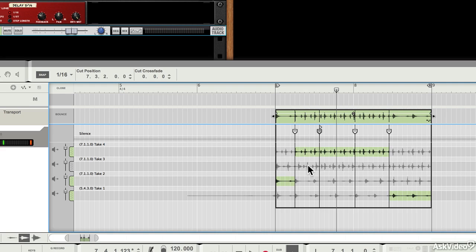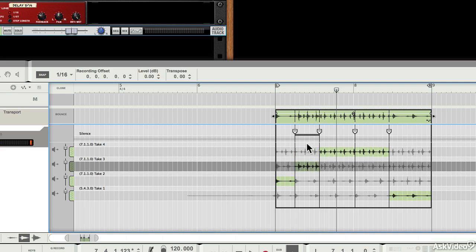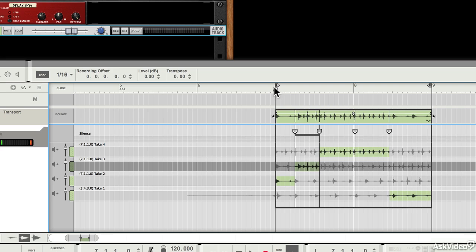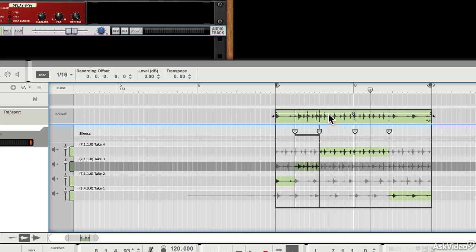So I could say I want that part of take three audible here, for example. That might not sound great, because I'm just doing this slightly at random. Yeah, doesn't sound amazing. It sounded better like it was before.